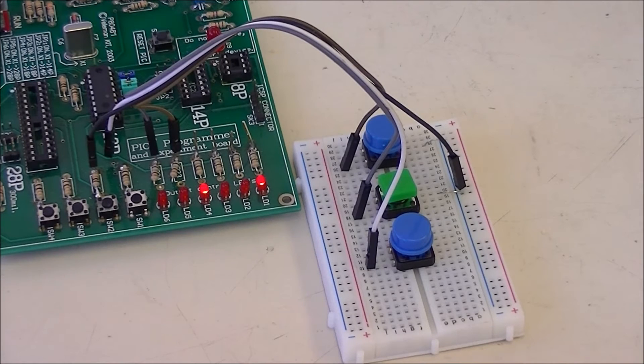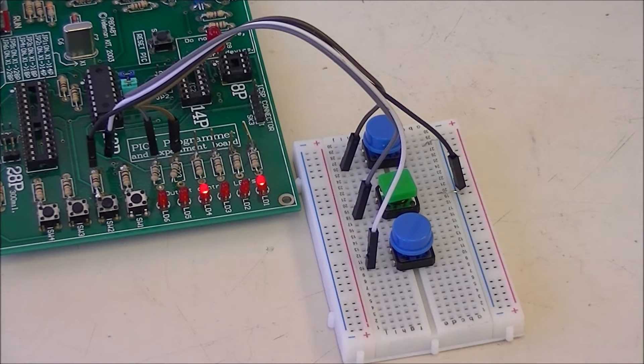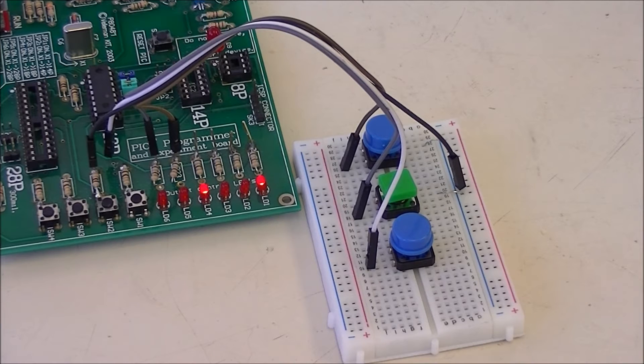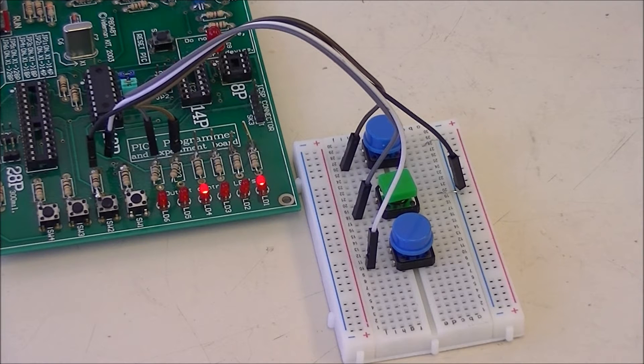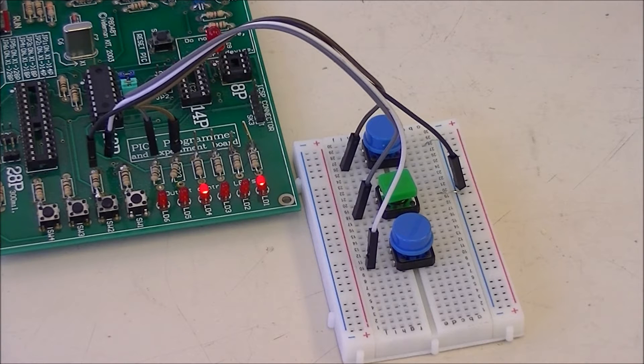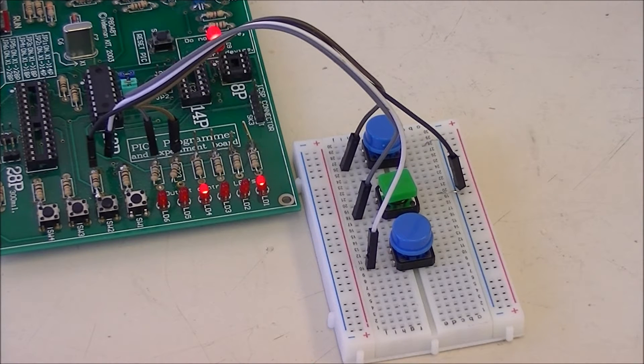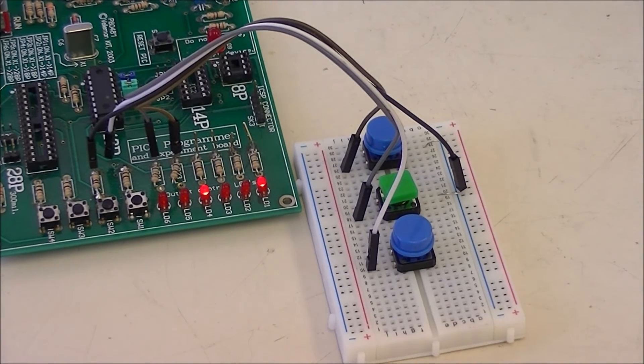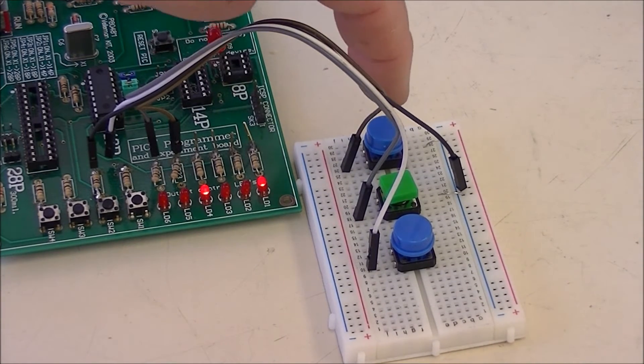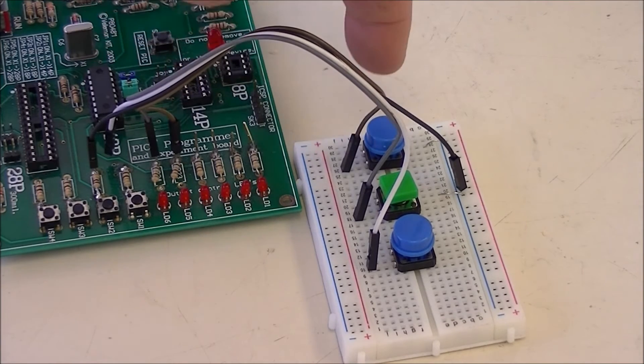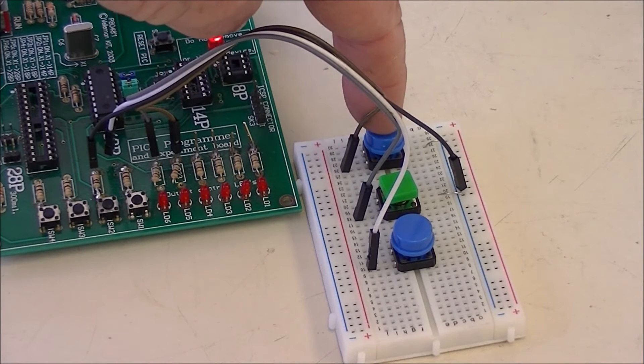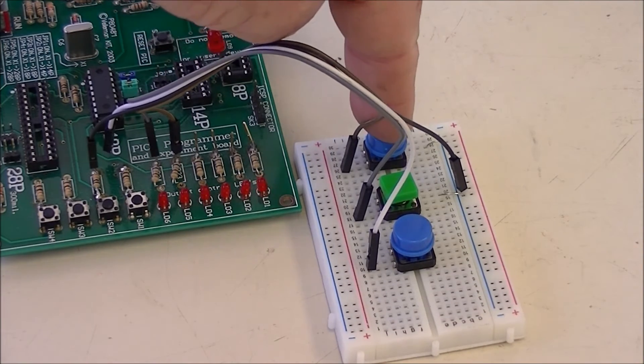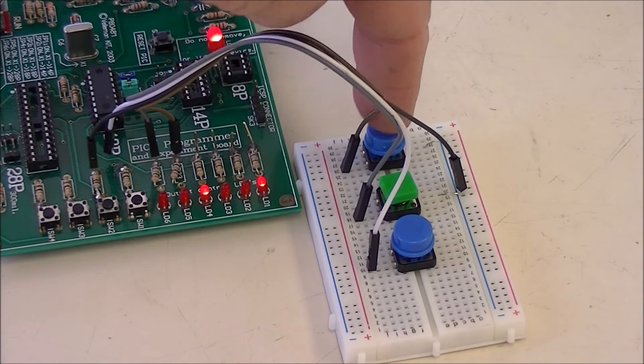Here is my PIC development board. I have some external switches connected to it besides the ones that are mounted on it, and you notice LED 4 is blinking while LED 1 is on. The subject of this video is we're going to look at hardware interrupts.